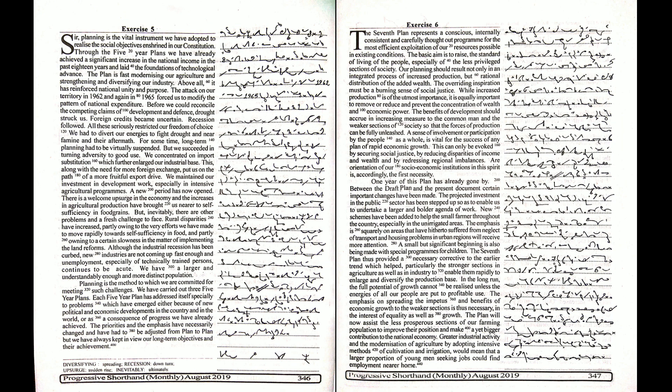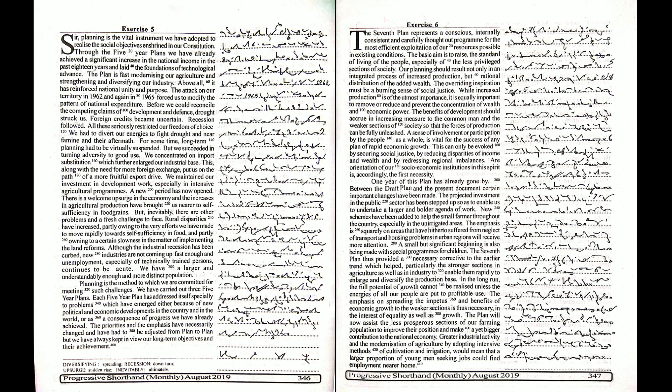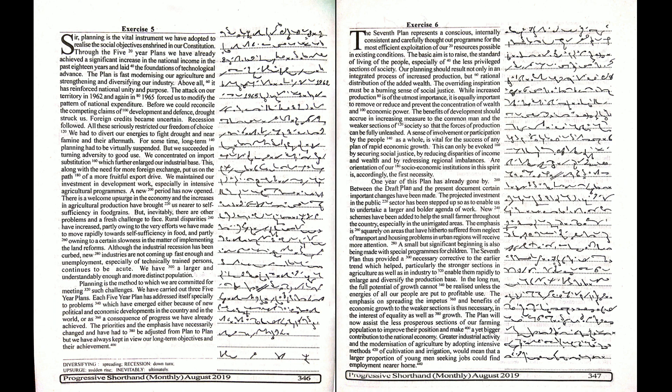The plan will now assist the less prosperous sections of our farming population to improve their position and make a yet bigger contribution to the national economy. Greater industrial activity and the modernization of agriculture by adopting intensive methods of cultivation and irrigation would mean that a larger proportion of young men seeking jobs could find employment nearer home.